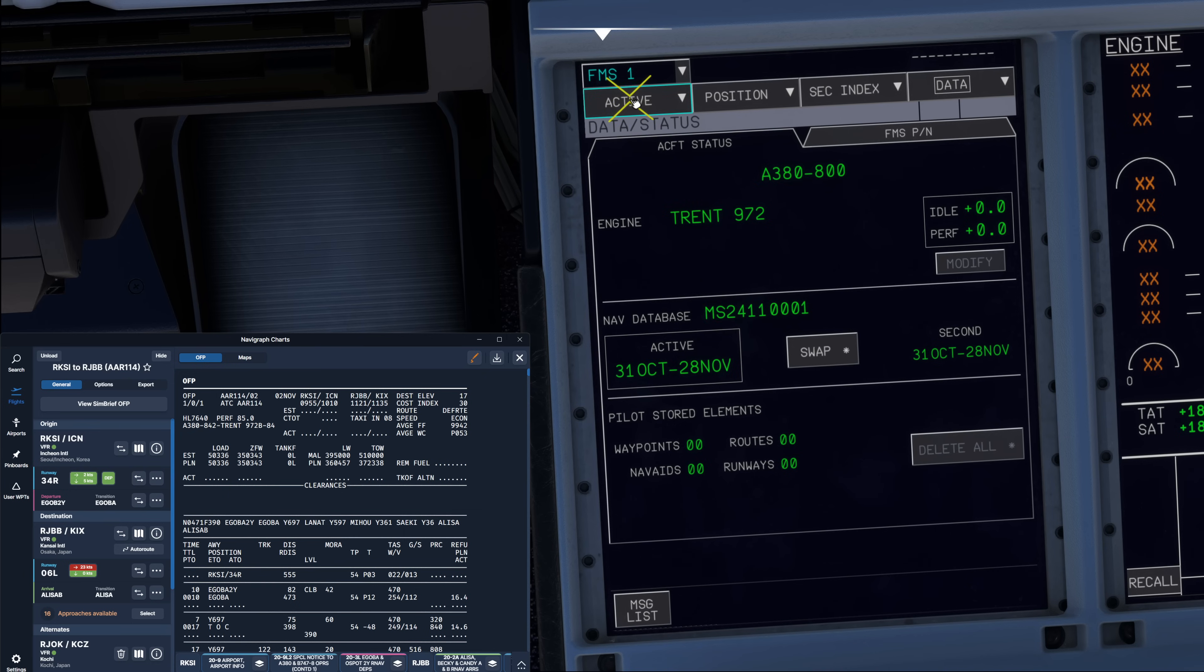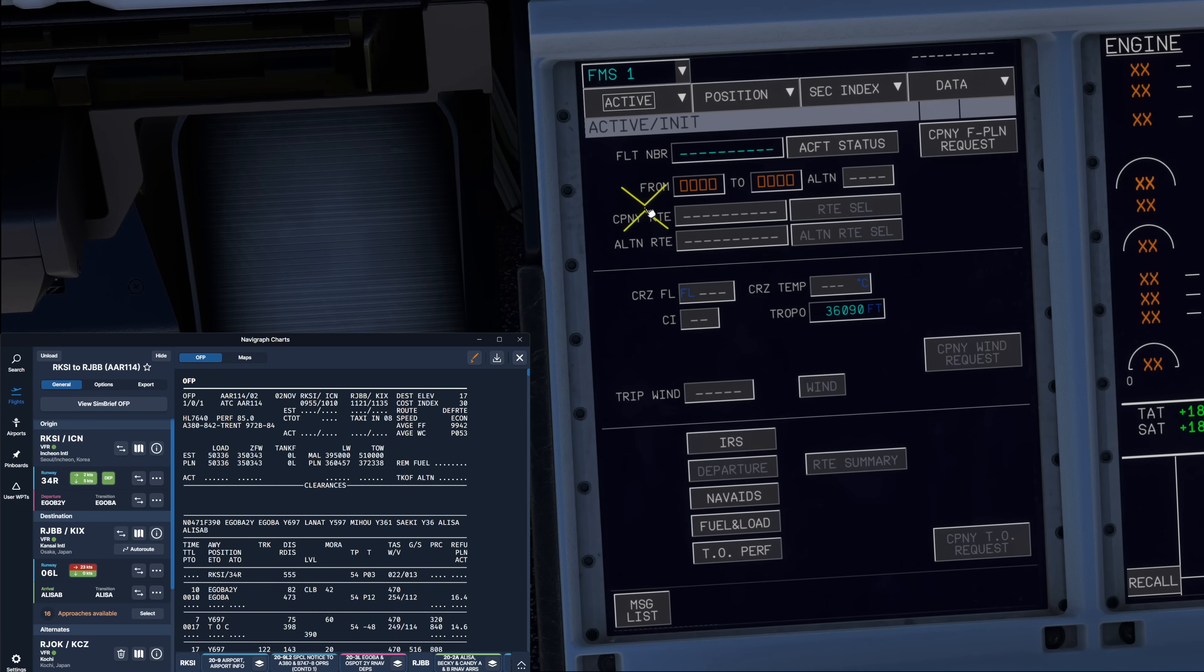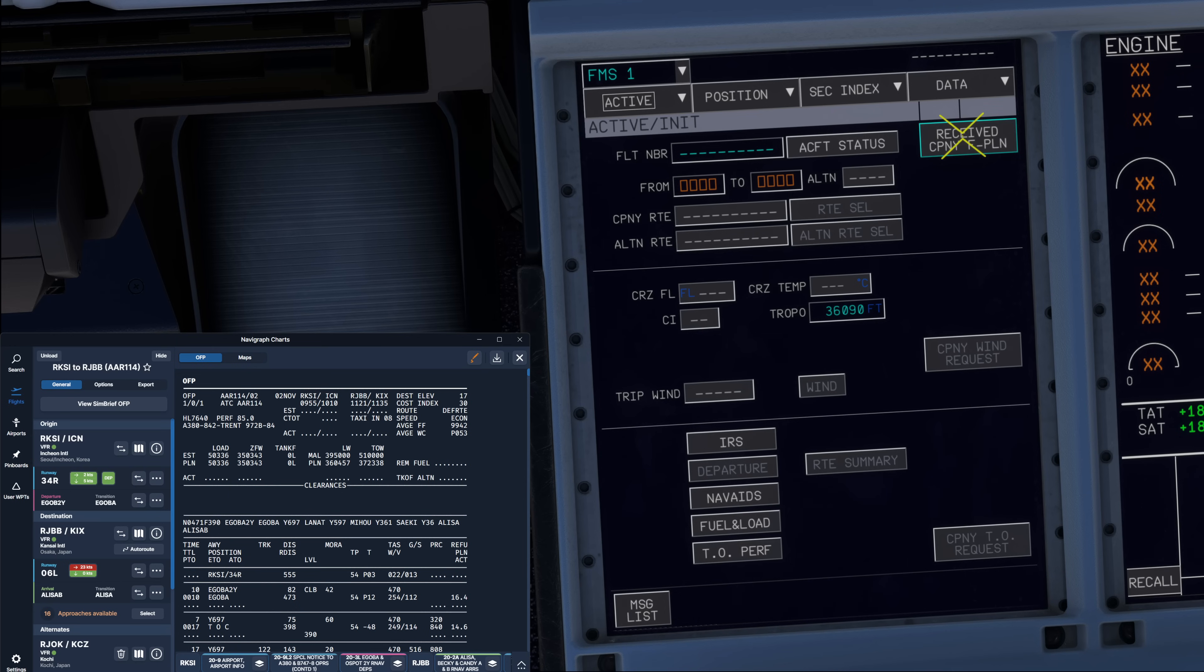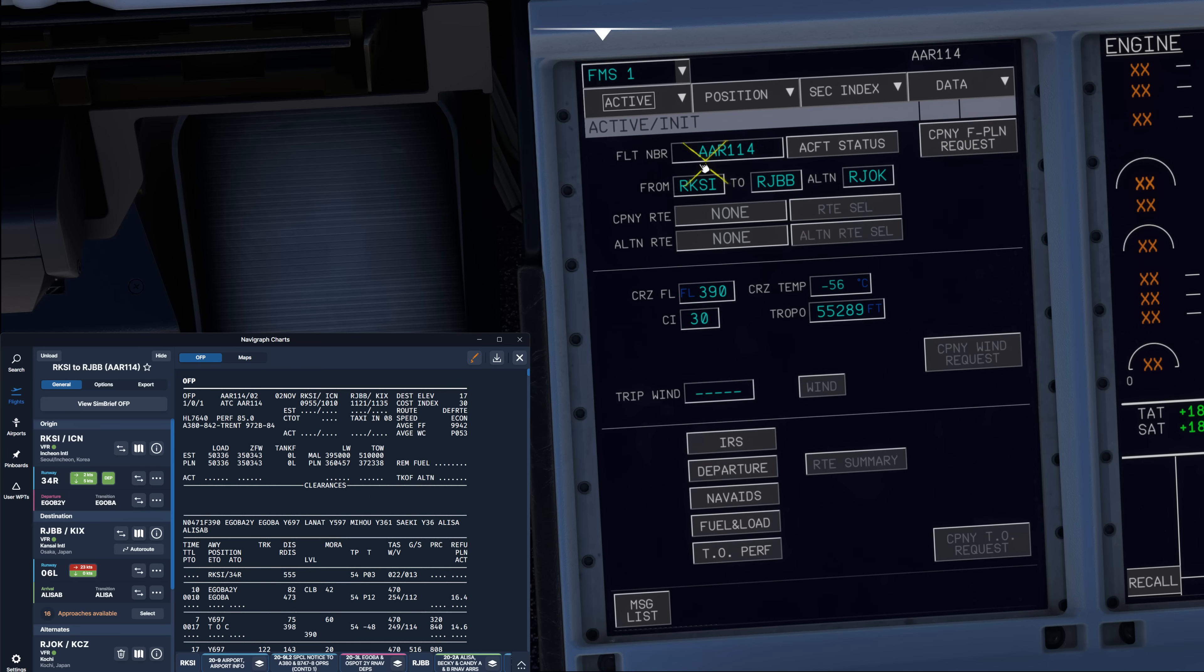From there, we're going to start with our setup. Let's click on the active button on the top and go to the init page. This guides us through the entire setup we need to do. We're going to start by uplinking our flight plan and hit the company flight plan request button. Depending on how long the route is, this can take a little while, so if it looks like nothing happens for a minute, don't be surprised, it's still loading in the background. Once the flight plan is received, you can see we have received company flight plan. We can click on this and then click the insert button. This uplinks our flight plan. We are the Asiana 112 from Seoul to Osaka and our alternate is uplinked as well.